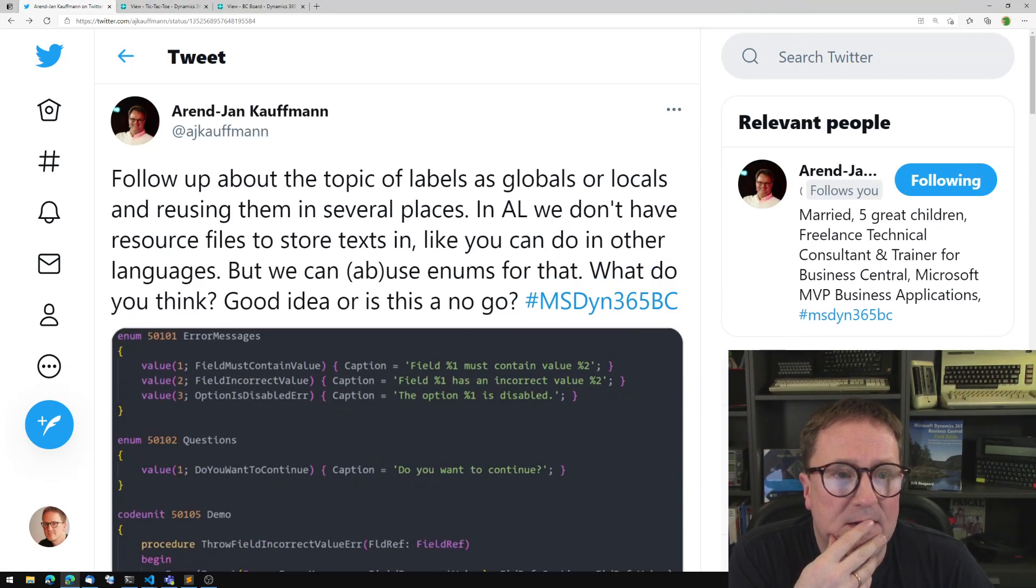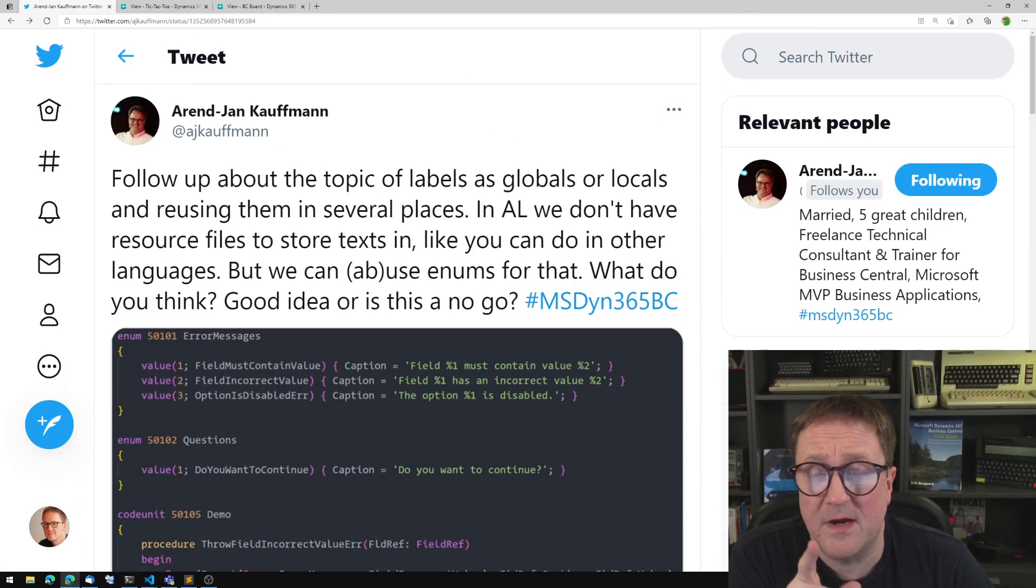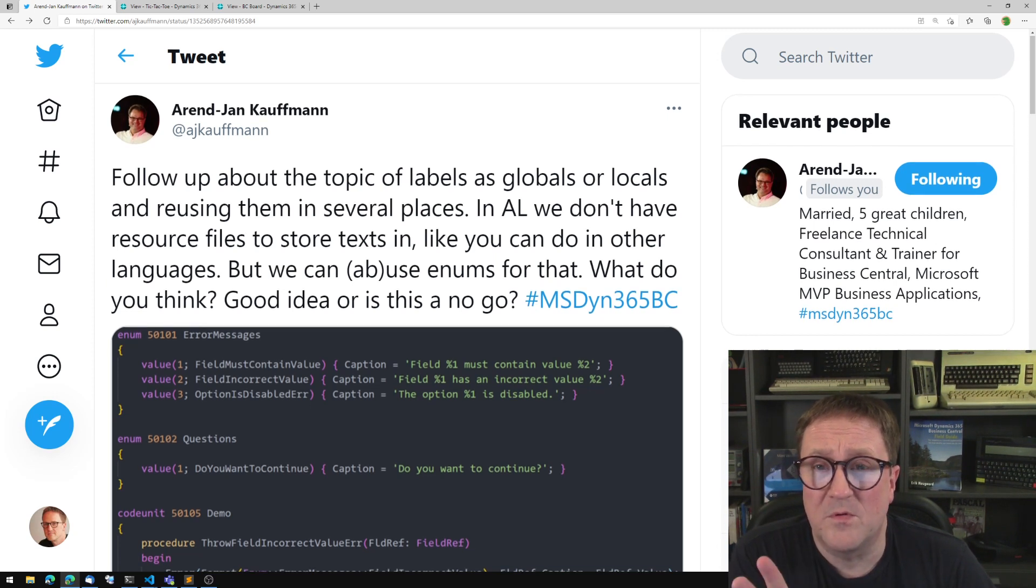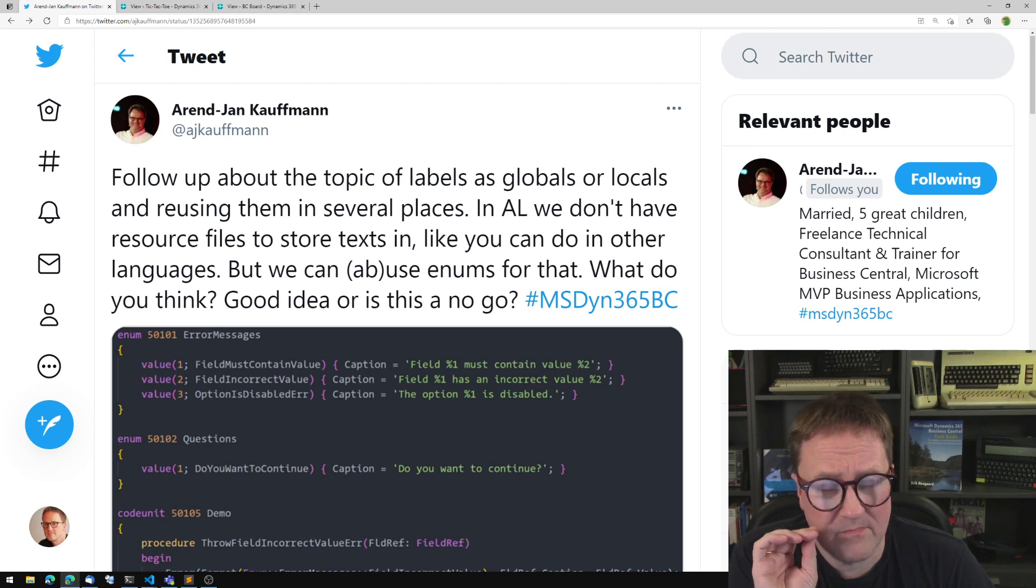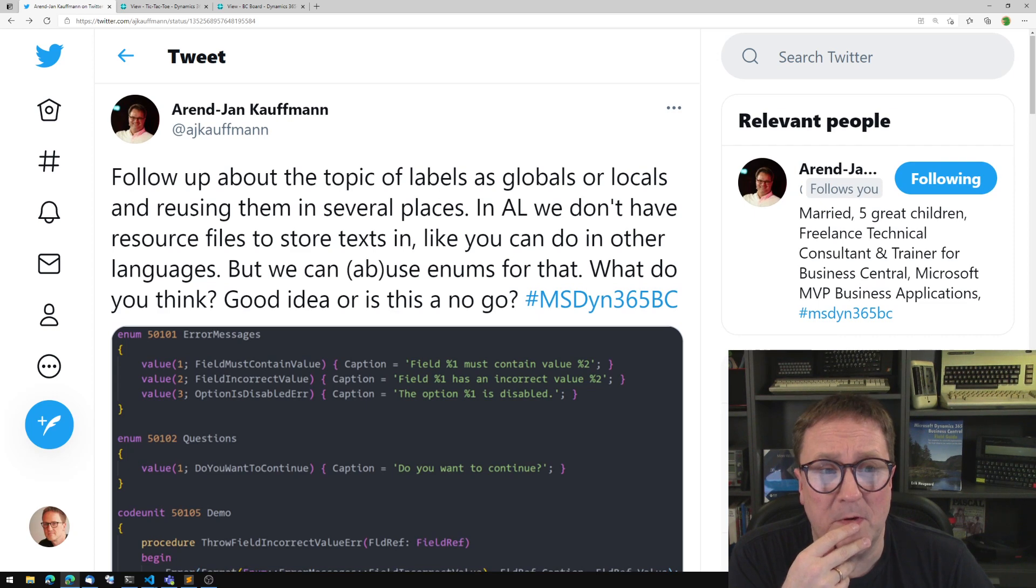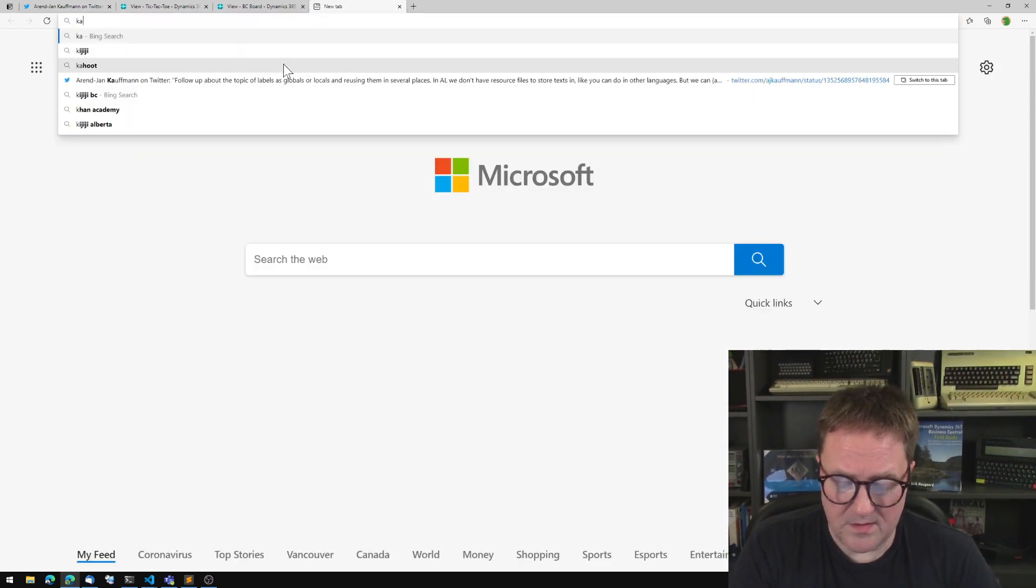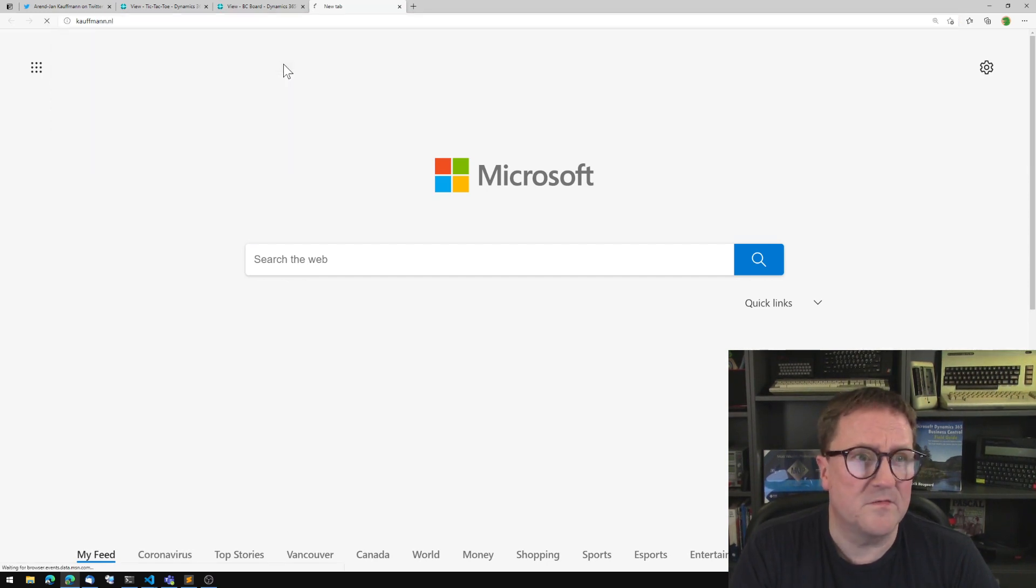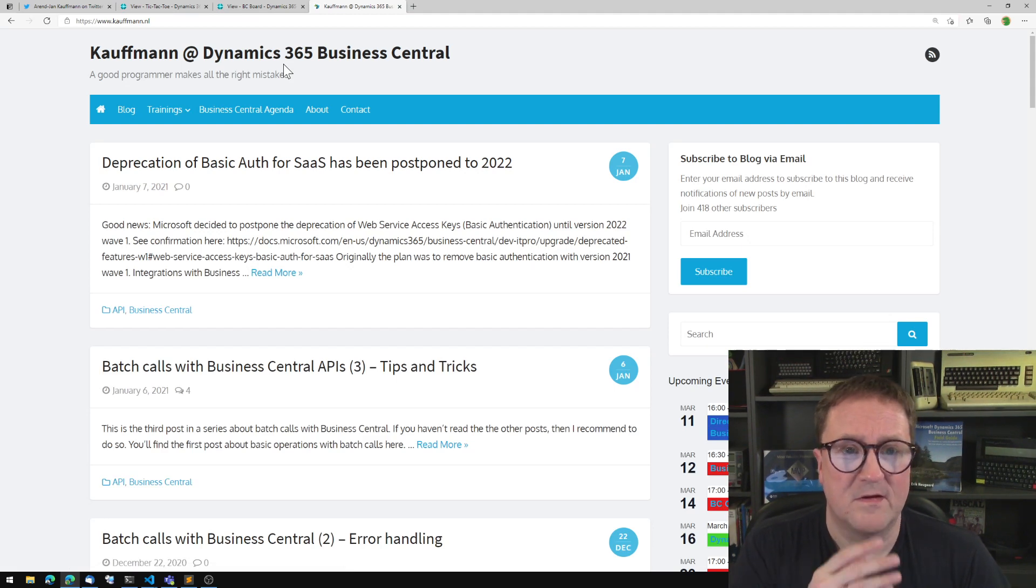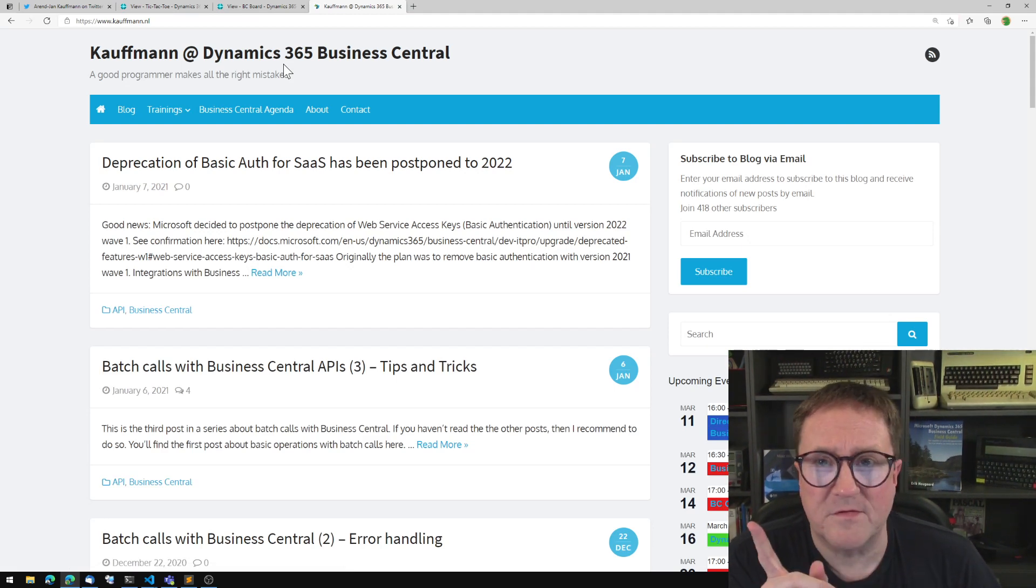You should totally follow him on Twitter. And if you're ever into working with Business Central and APIs, he does some killer classes on APIs. So go look him up, AJ Kauffman. Let me actually... kauffman.nl, he's from Holland. There it is, his homepage.